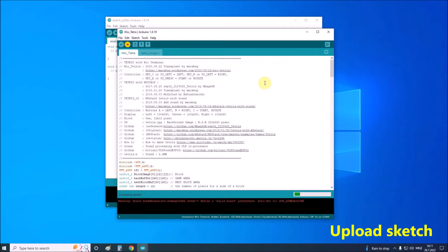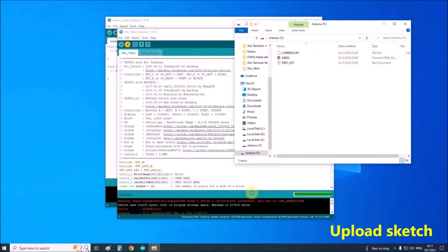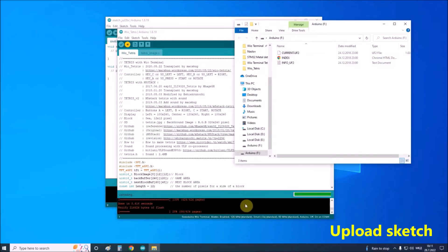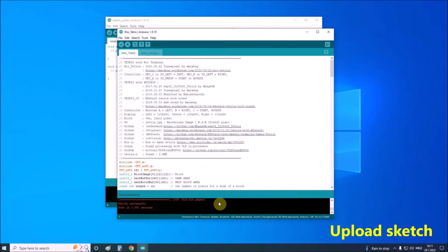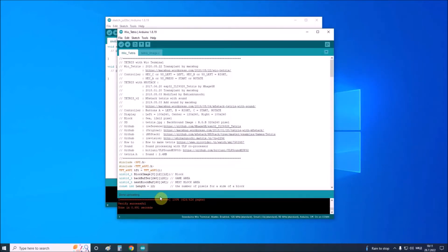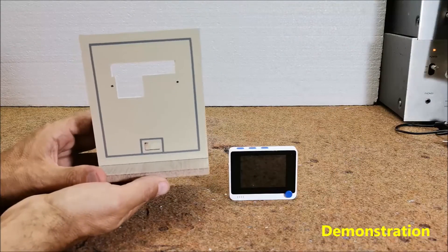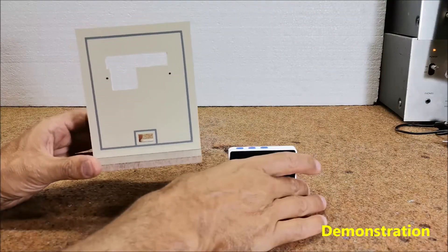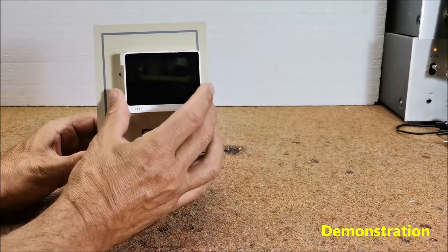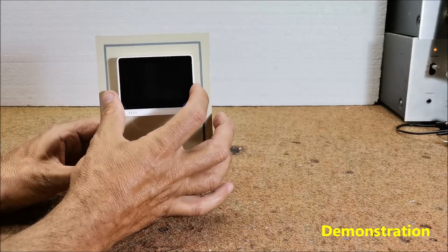And now we can play Tetris on the WIO Terminal. The upload has finished successfully. For this project I made a small plastic holder to which the WIO Terminal is attached with the help of two small nuts.